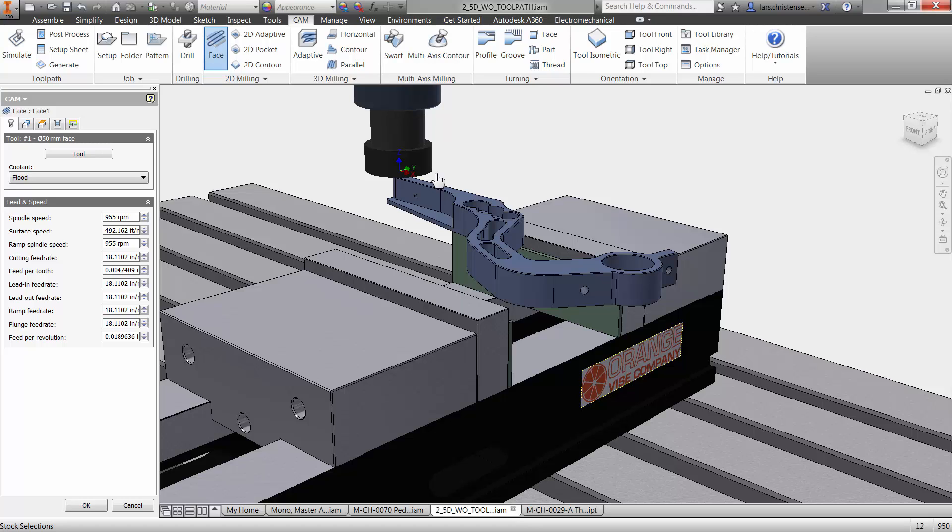If you don't have one, you don't need to go out and invest in one. But if your shop has one, it's nice to take off with that. So I've selected my tool.